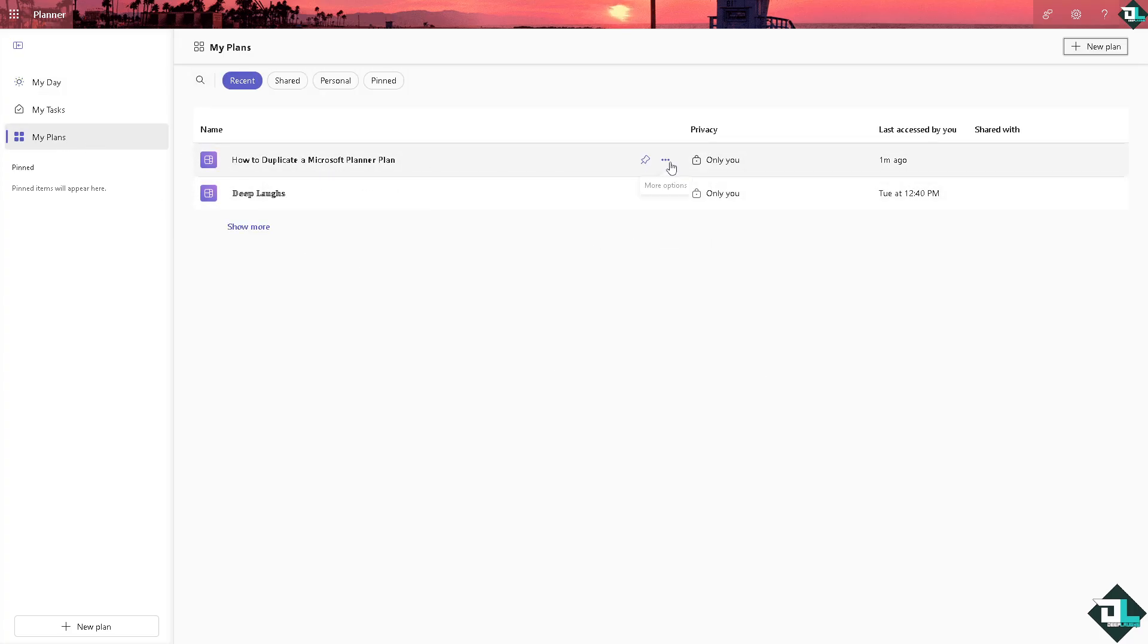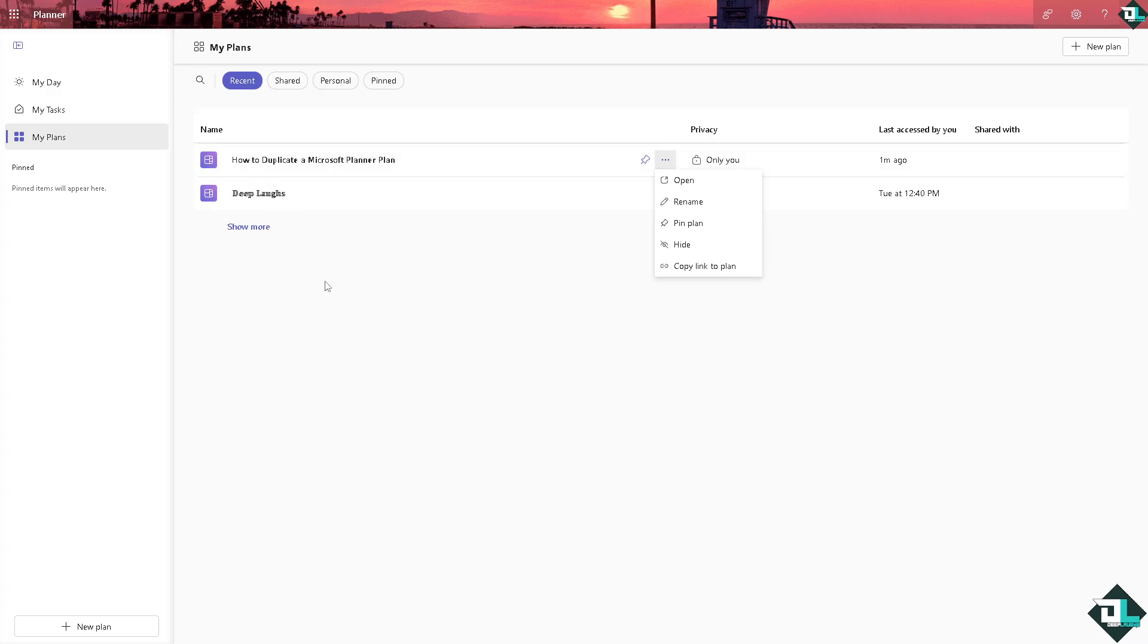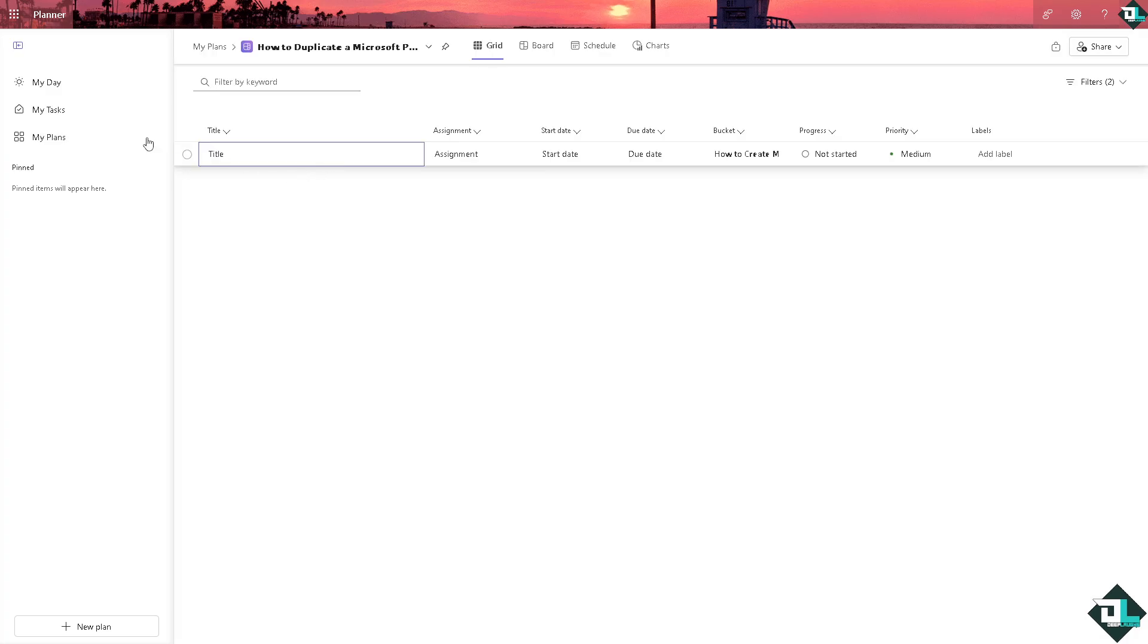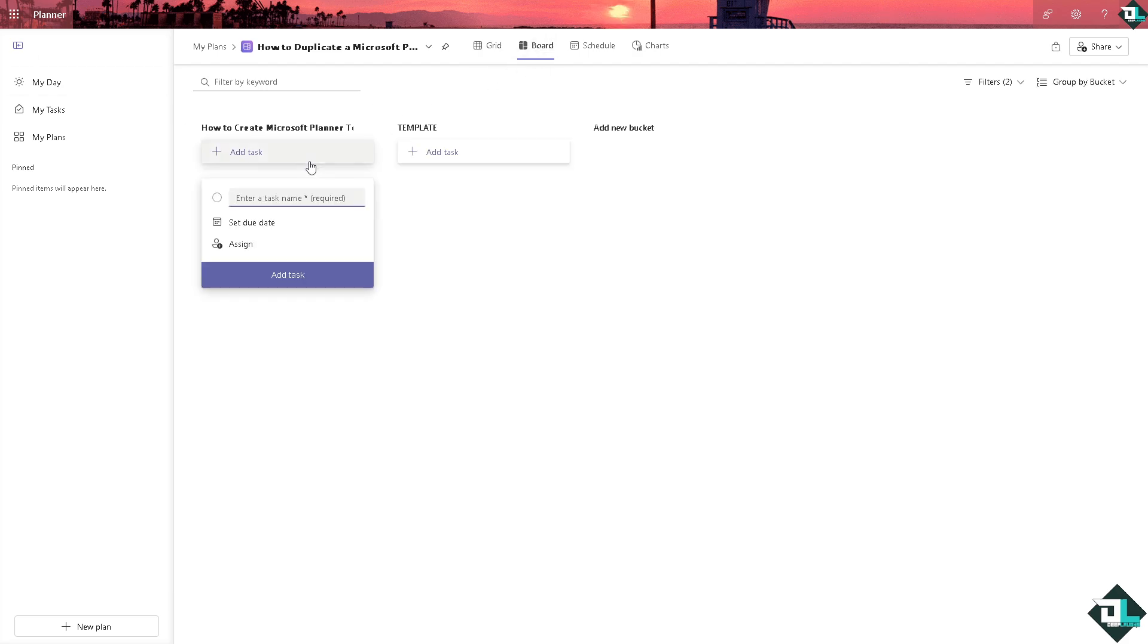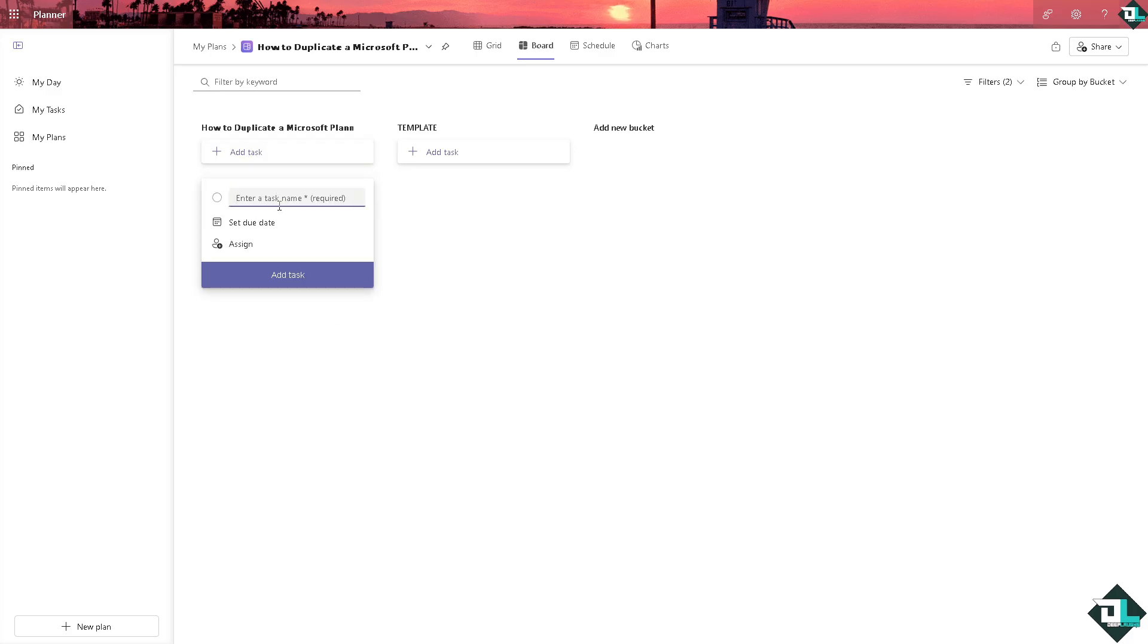Now you want to make sure you are on the right plan that you wanted to duplicate. For example this one, the first option is going to be go to the board section and create a task. For example, this. I'm going to press enter.